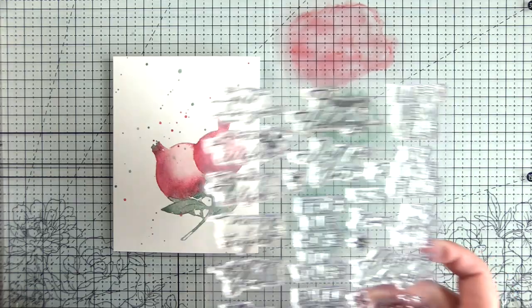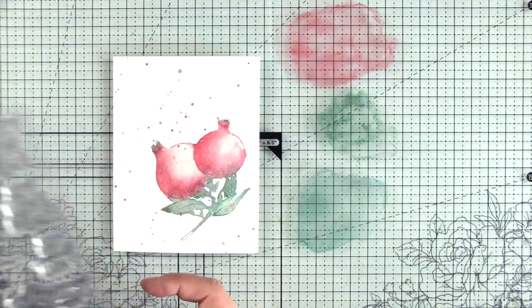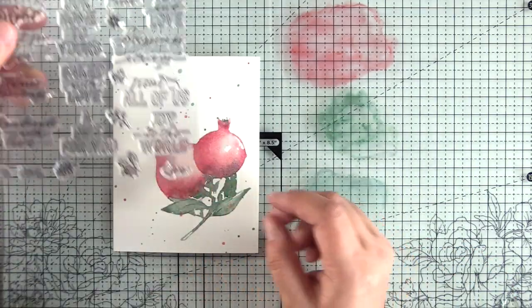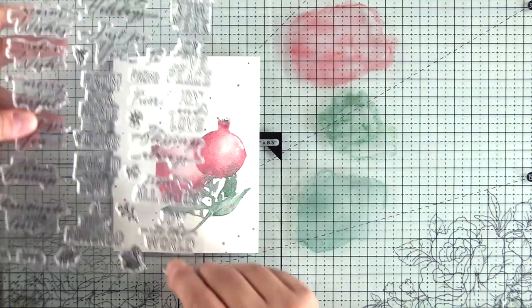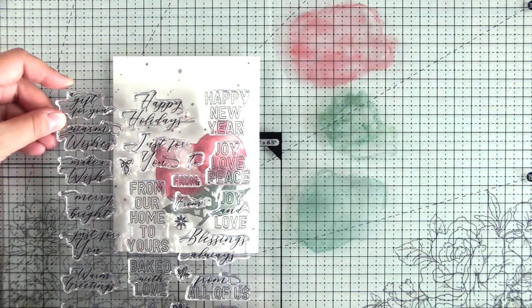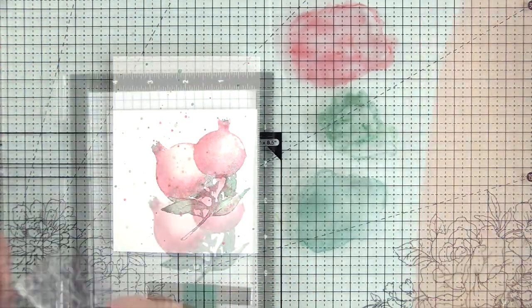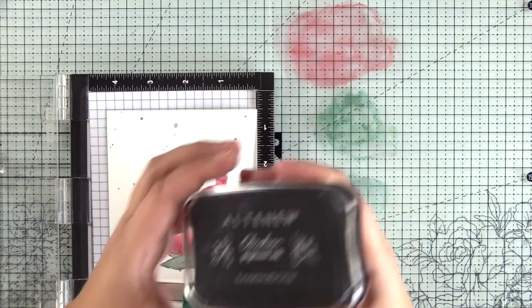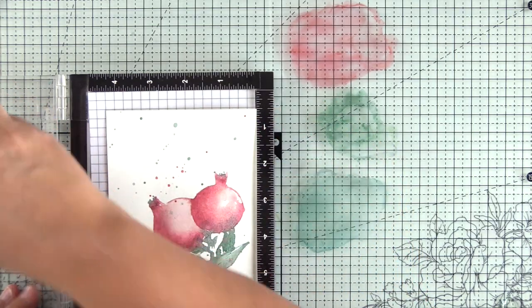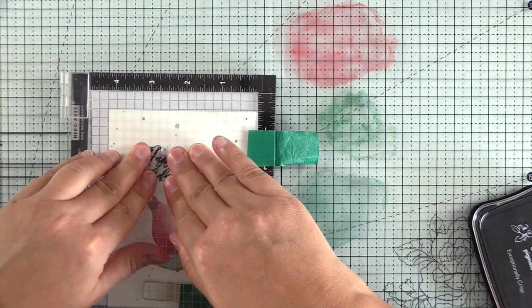Here, I have the holiday tag sentiments, and I just use the packaging to figure out which sentiment fits best in this space because I generally don't think about the sentiment until the end of the project. It's not something I usually plan ahead.